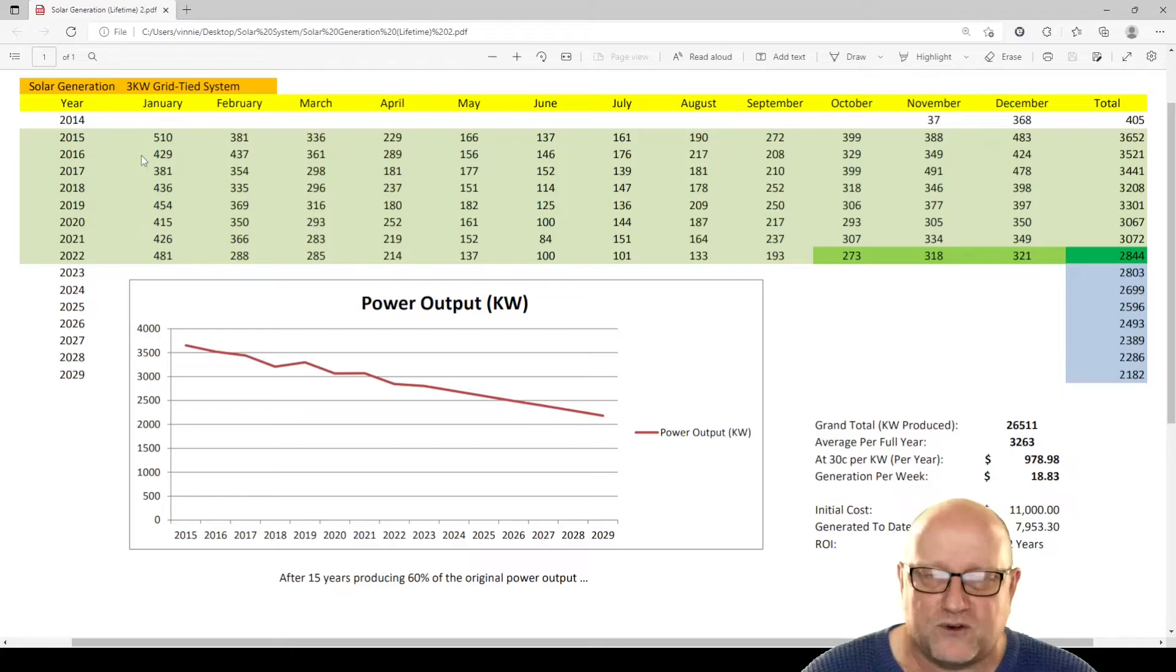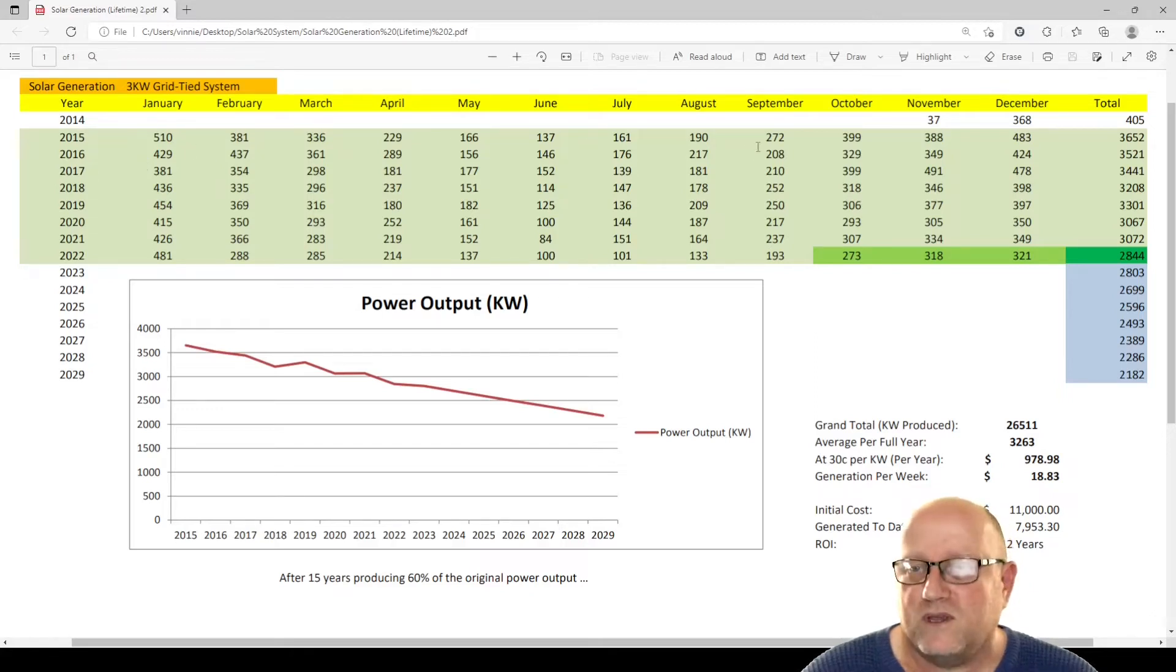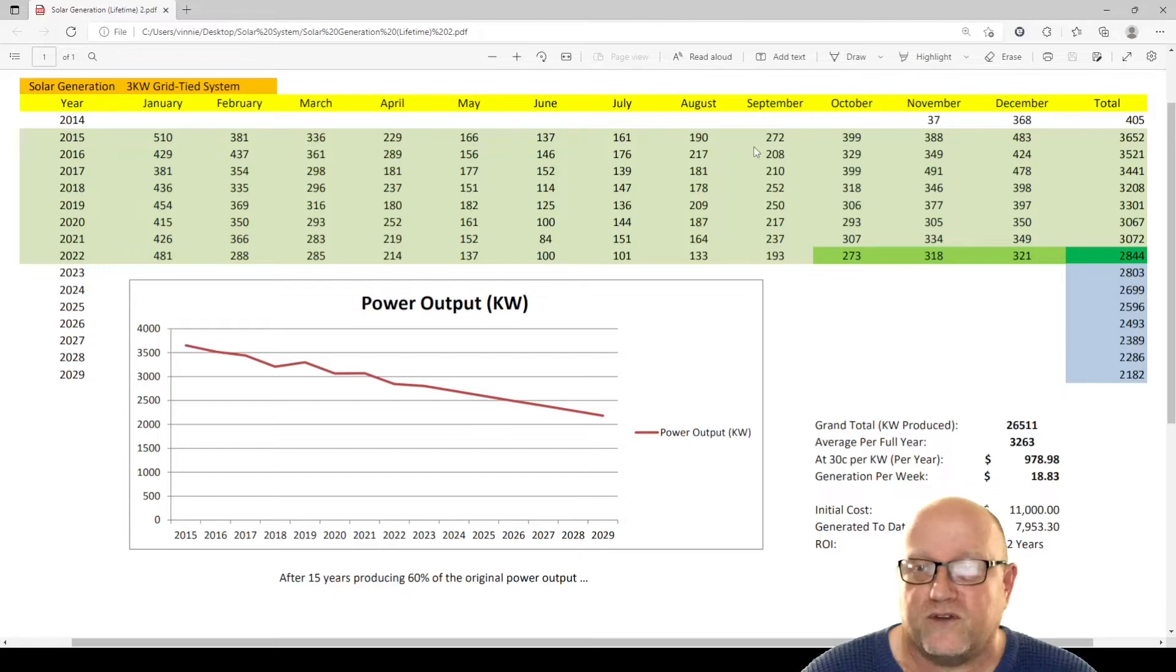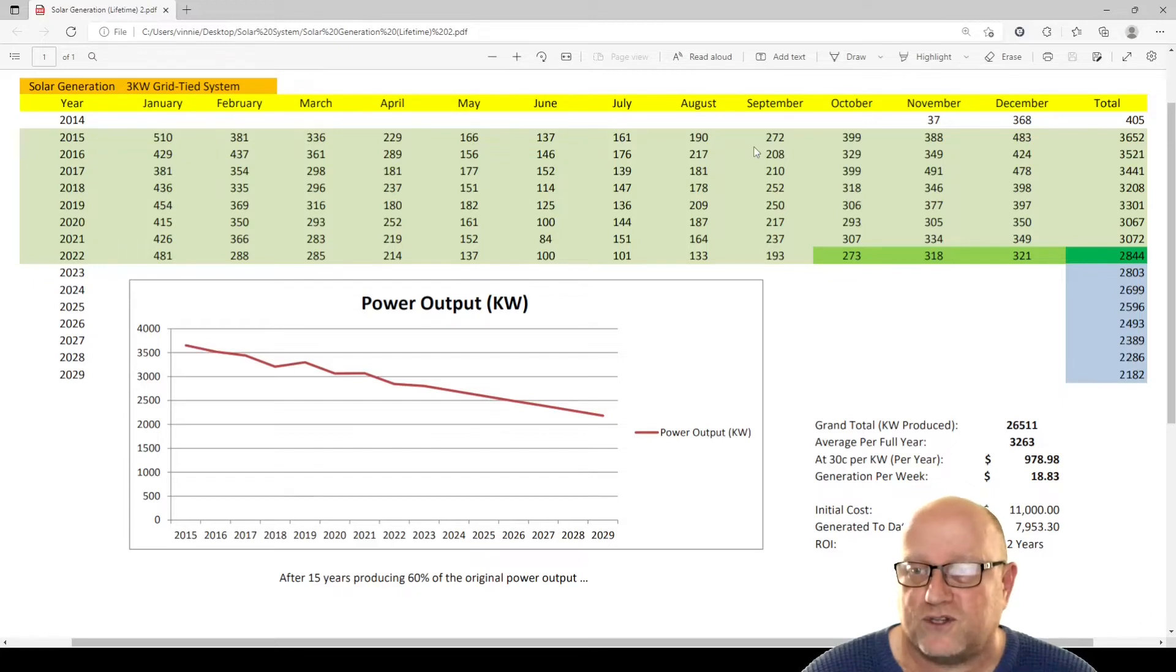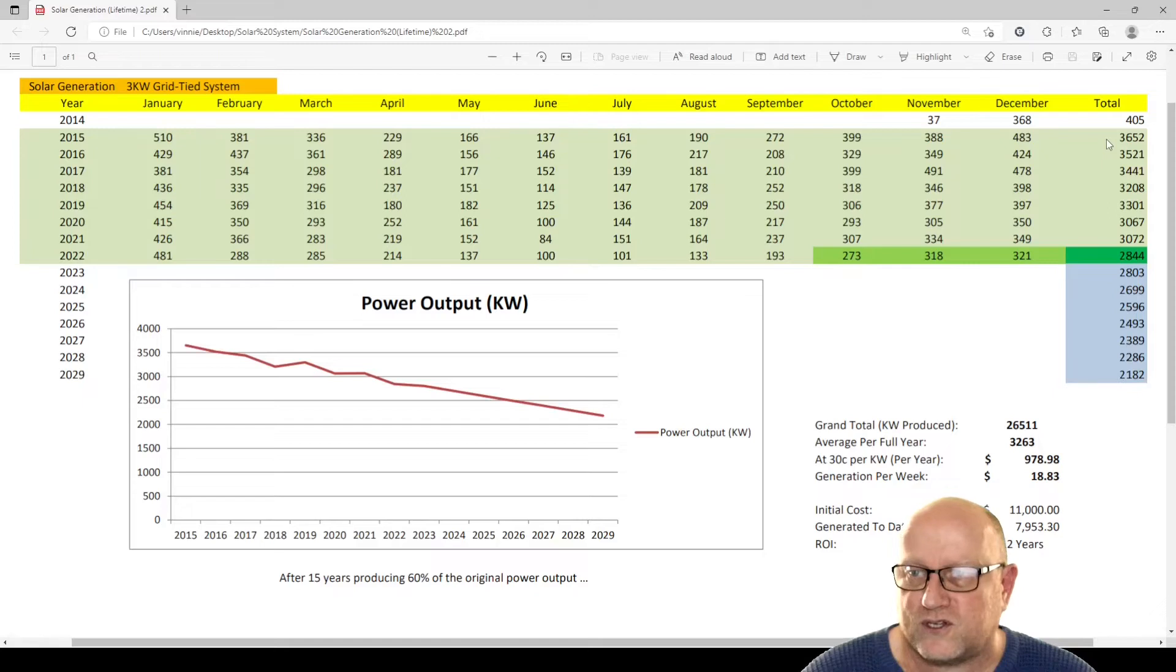So the following years, 2015, etc. through to 2021, we get a good reading or a good indication of how many hours were actually generated from the system. And you can see here it's starting off at 3,600 hours.